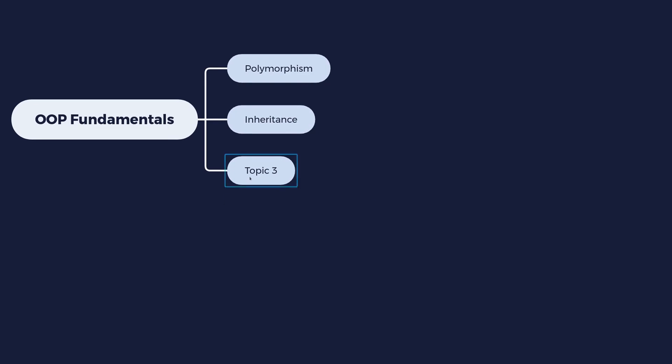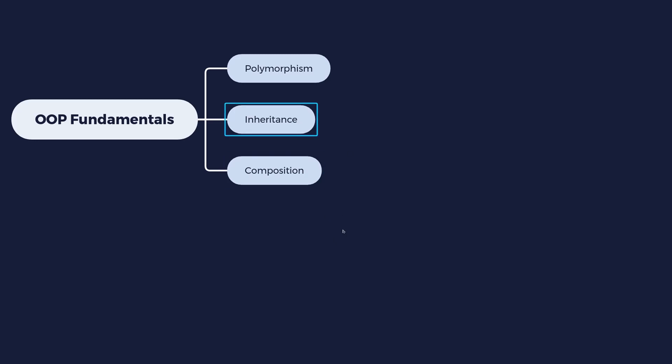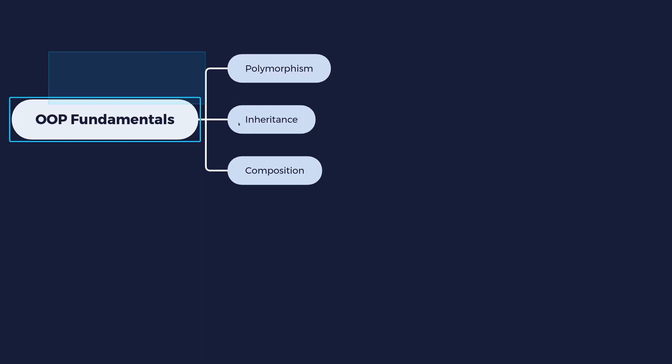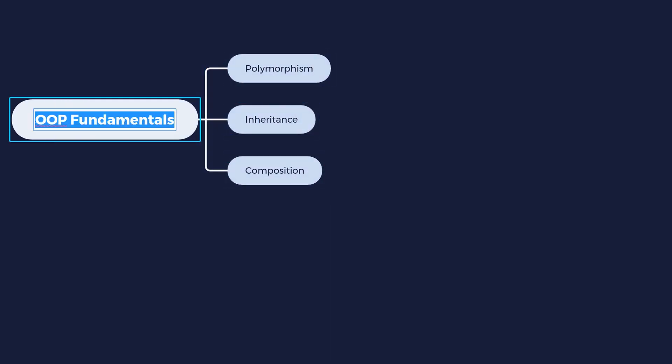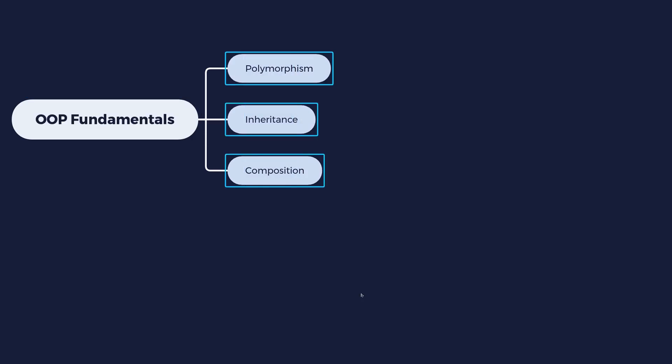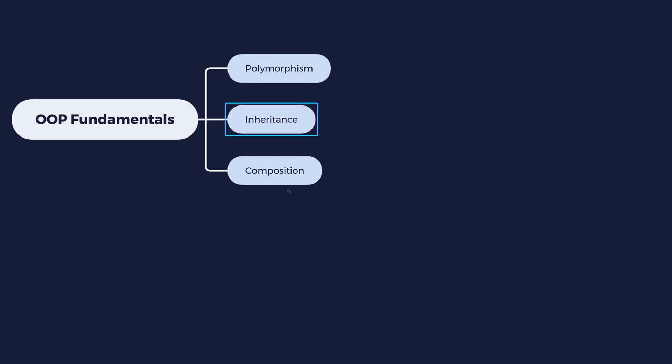So next is composition. And composition is when you use different classes and you put them together to create a bigger class. So this is different, notice that it's different from inheritance, because with inheritance you are specializing. It's like a tree just like this mind map. This can be the parent class and this would be the subclasses, right?